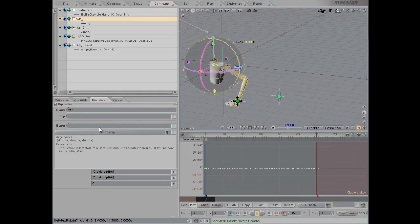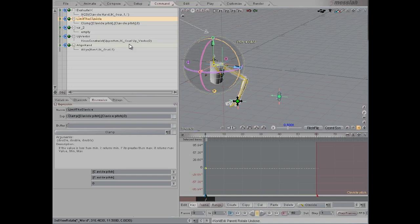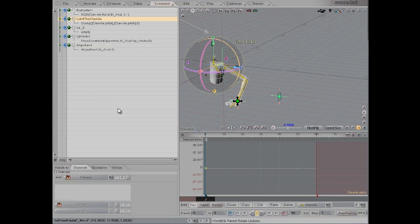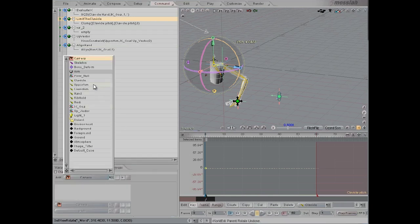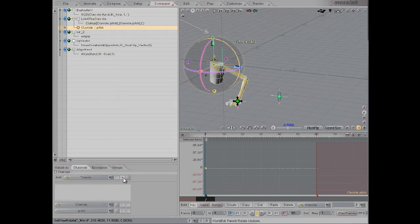I've prepared this clamp expression, and I'll name this Limit the Clavicle. I'm going to go to channels, pick the clavicle, and add that, and make sure that this is on pitch.